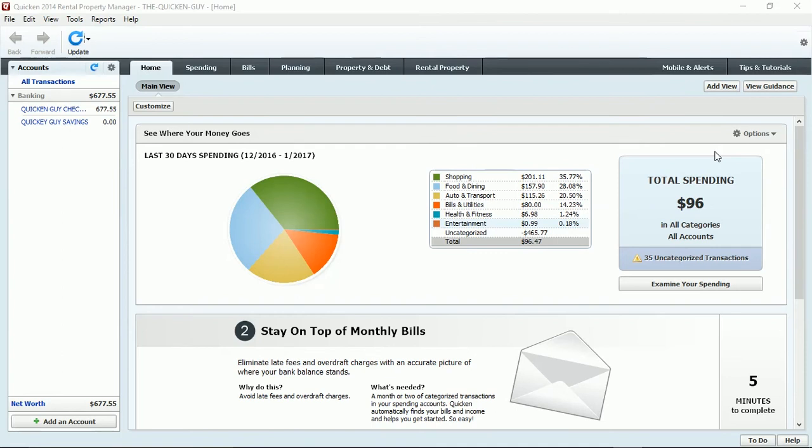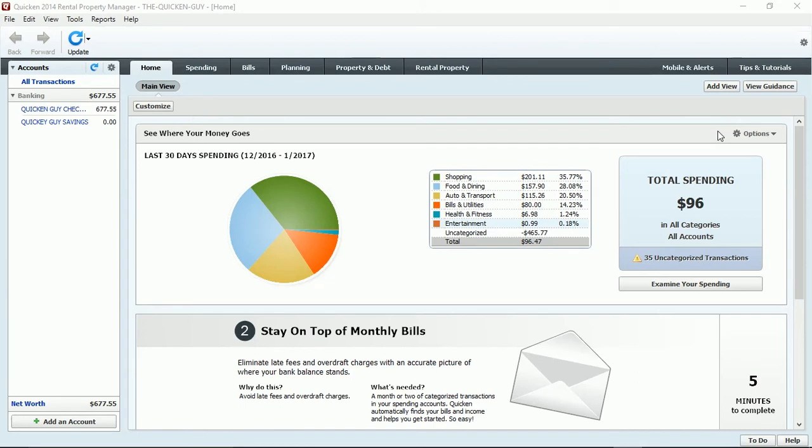All right, let's get started for today. Converting from one year of Quicken to the next year of Quicken is quite simple if the time span hasn't been a long time. If it's been a long time and you have customers still using like Quicken 2000, 2002, 2003, 2004, so on and so forth,